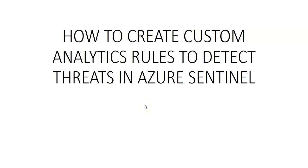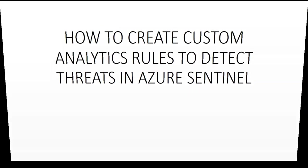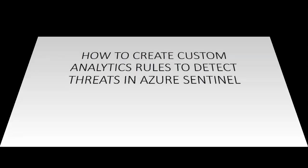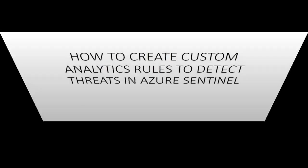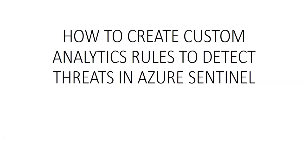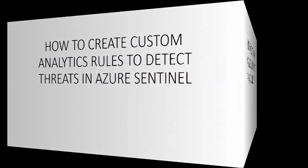Hi, my name is Ashish and in this video we will see how to create custom analytics rules to detect threats in Azure Sentinel.